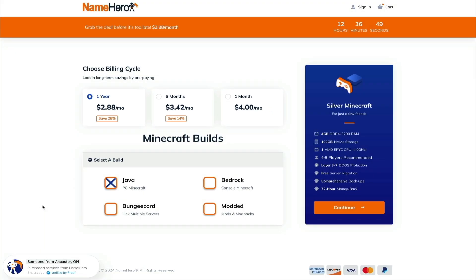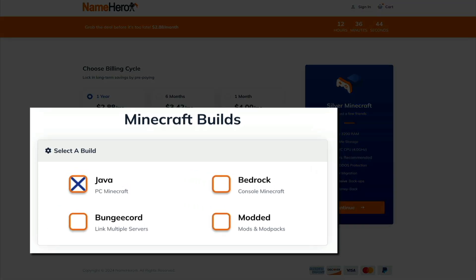Next, you'll need to select the type of Minecraft build that you want to install. And there are four to choose from. First is Java, which is selected, and it's what I'll be using in this video. It's primarily for PC users, but it can work on Windows, Mac OS, and Linux. And I'll be using this on my Mac, so I can confirm that this Java build works on my Mac operating system.